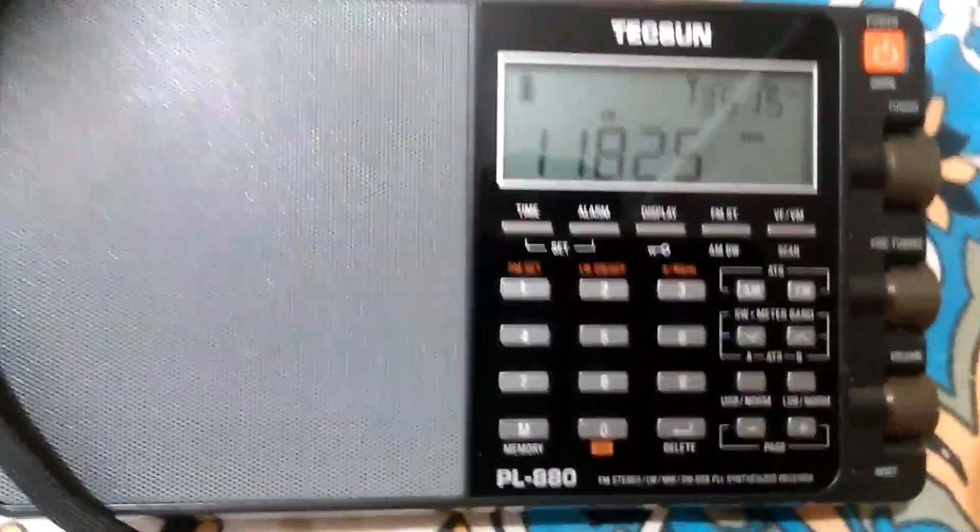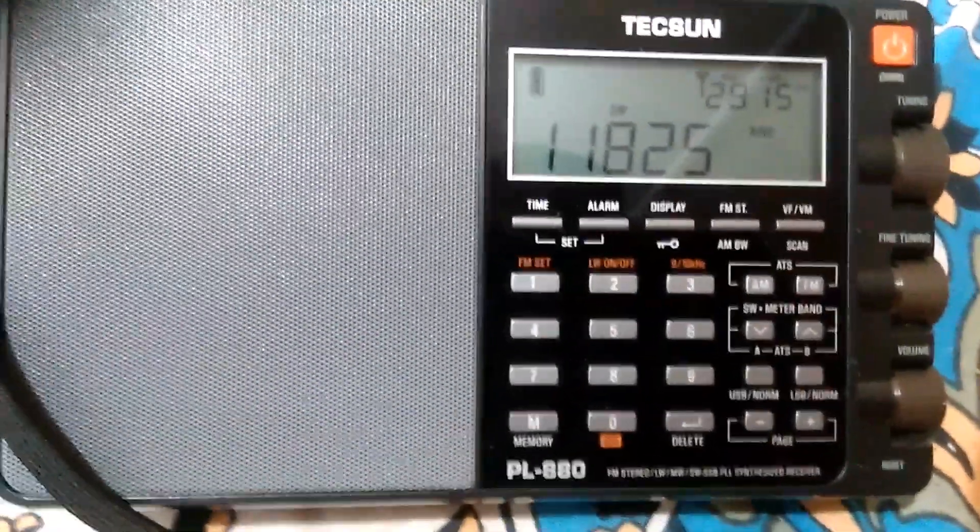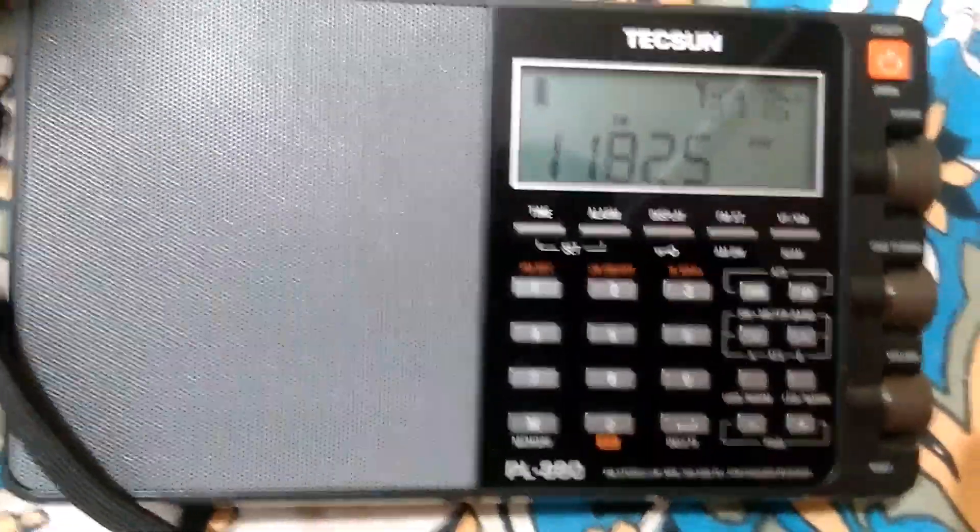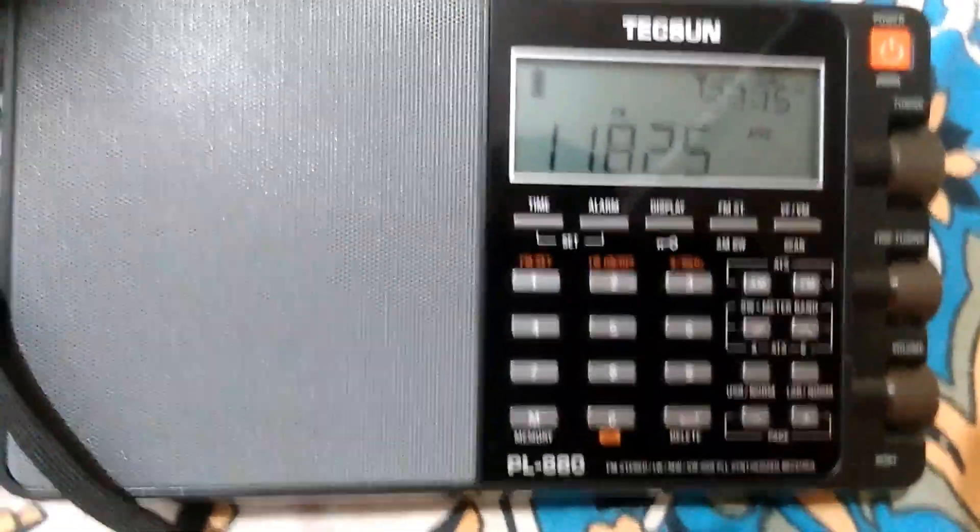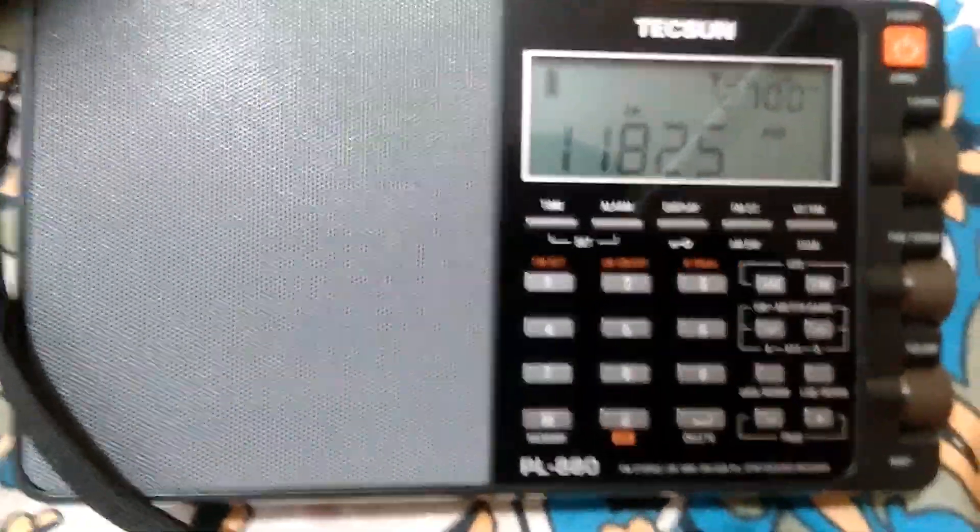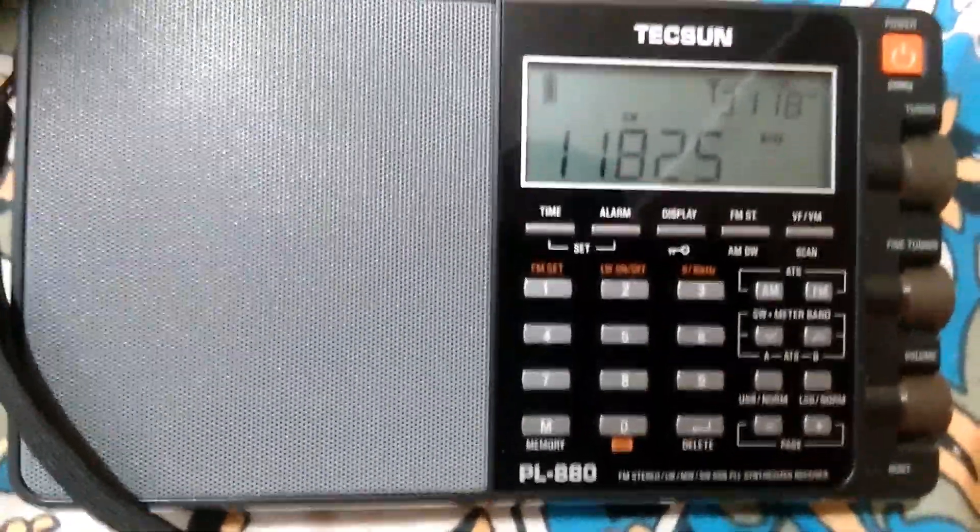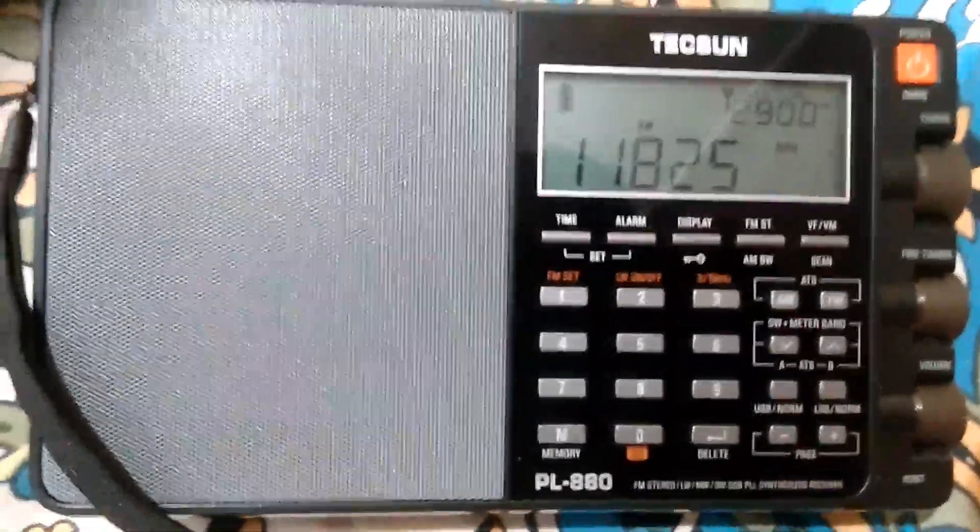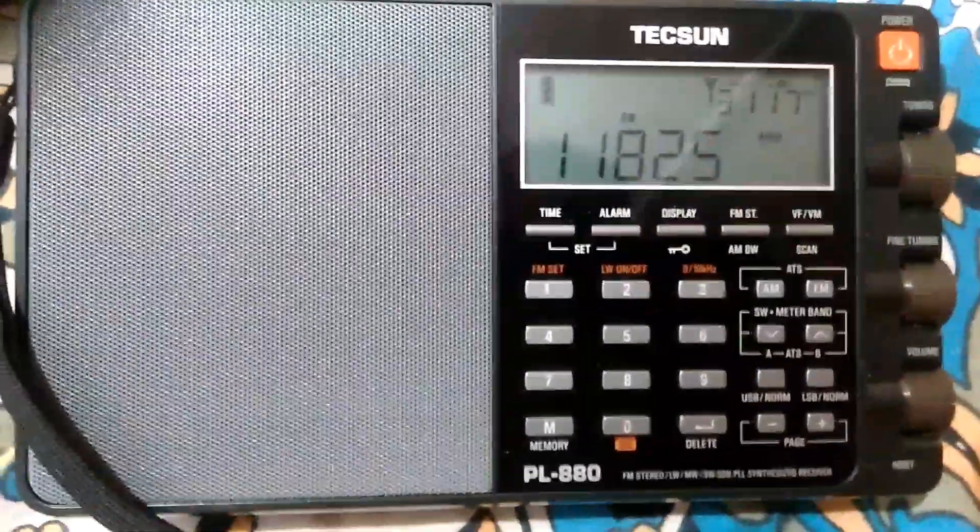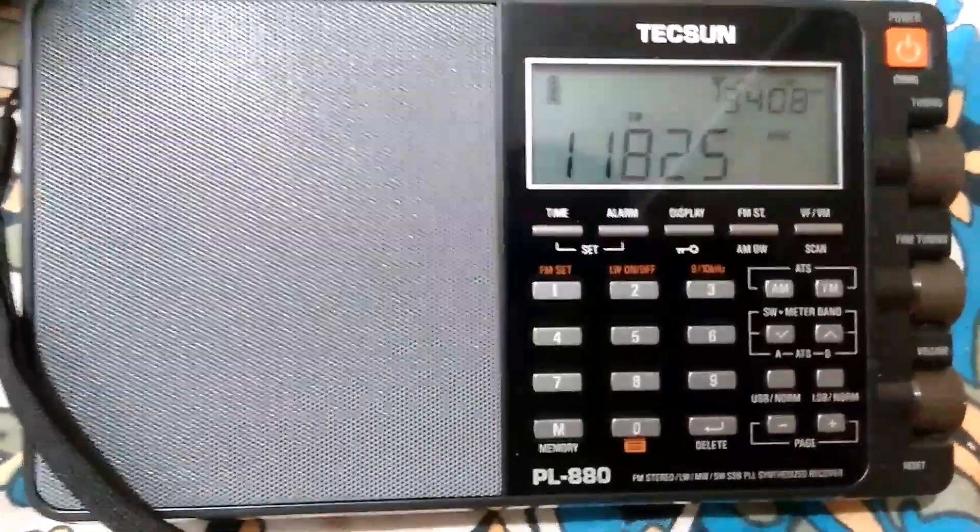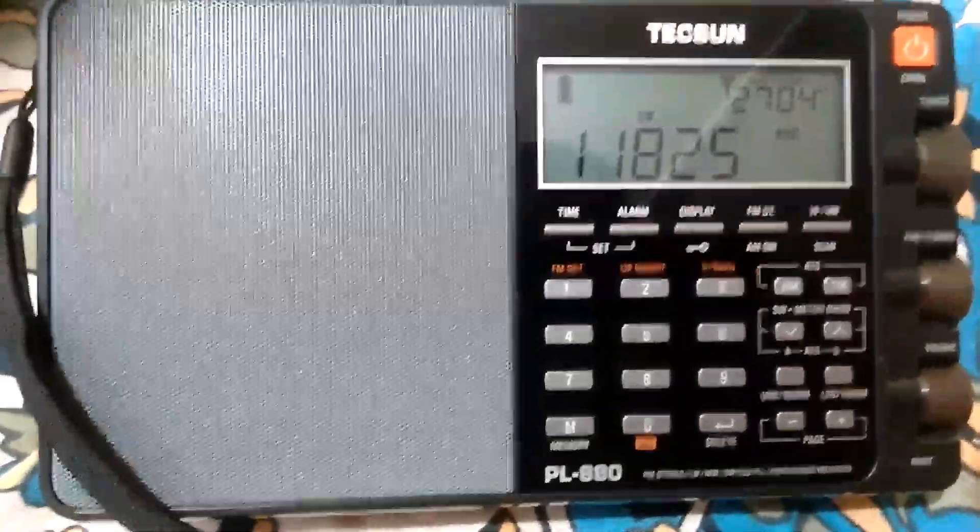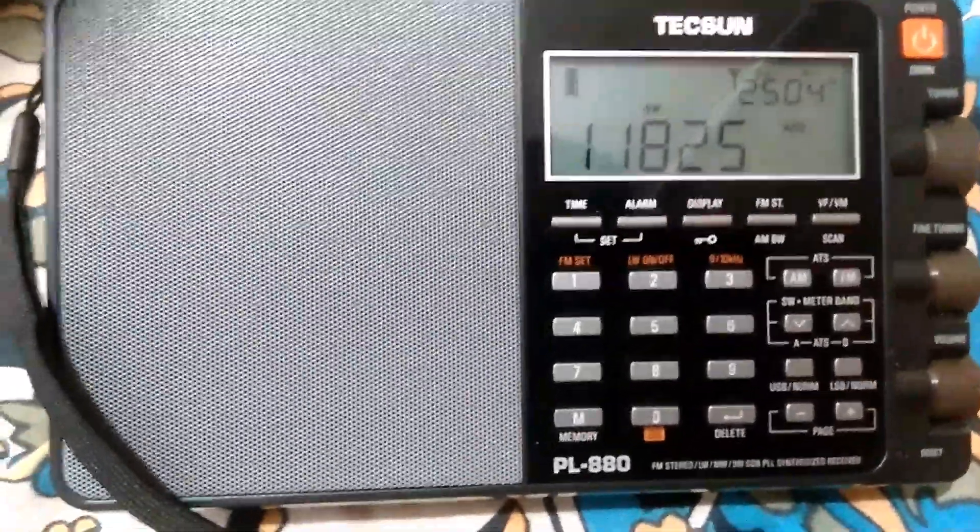This radio is a very nice AM, FM, SW, LW, SSB radio with lots of features. This radio is well known.